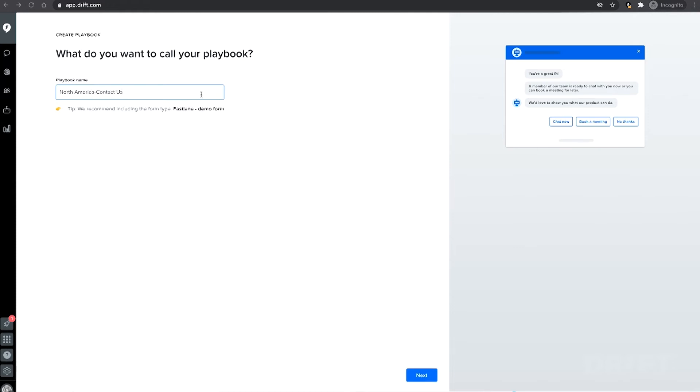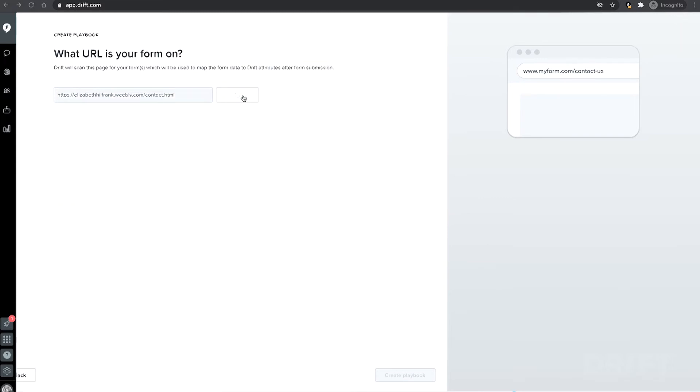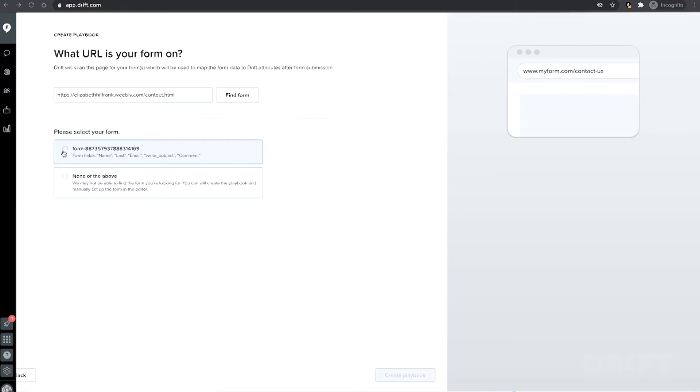Then enter the URL where your Fastlane playbook will live. Drift will scan the page and automatically pull in forms to help map attribute data.